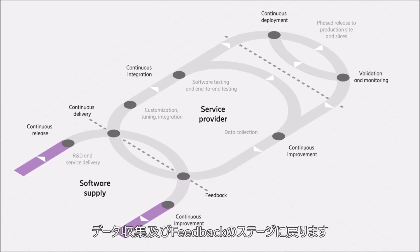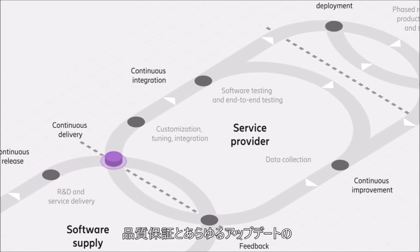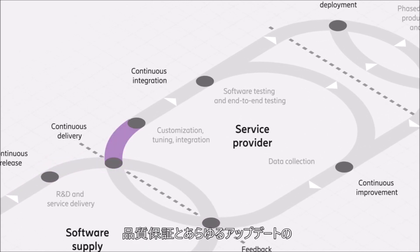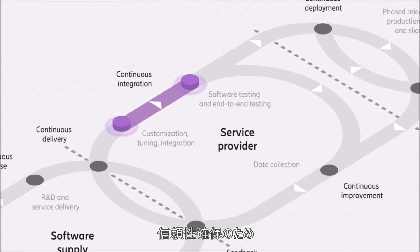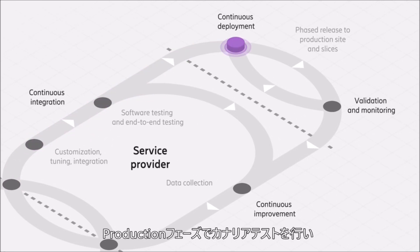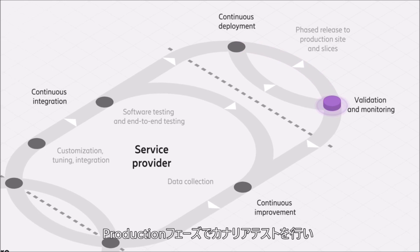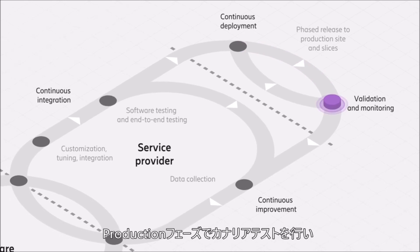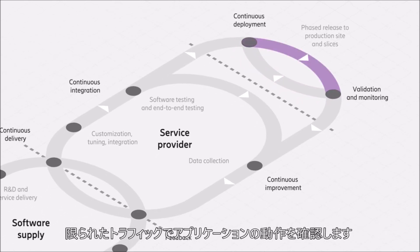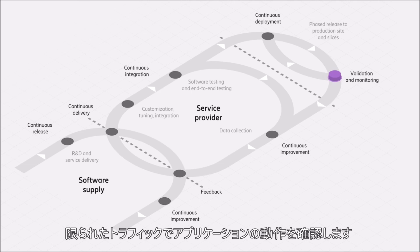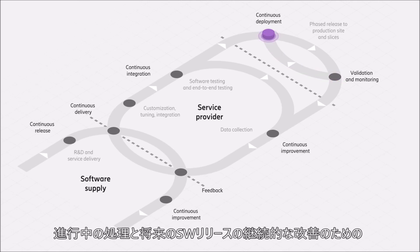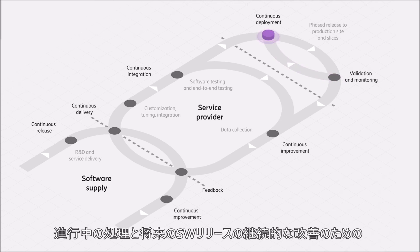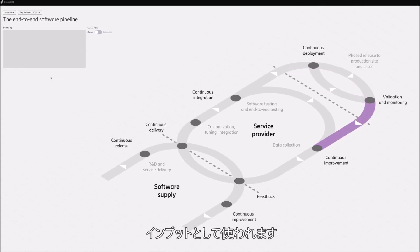To maintain quality assurance and to ensure you can trust every update completely, further canary testing takes place in the production phase to see how the application performs with limited traffic. A lot of data is collected during these cycles, and this is used as input to continuously improve both ongoing processes and software for future releases.